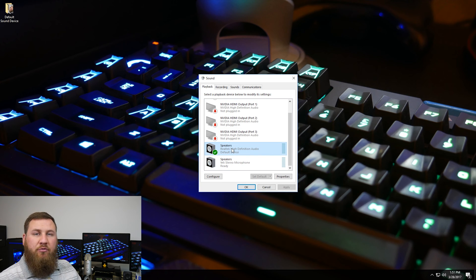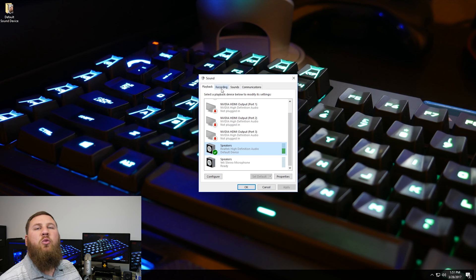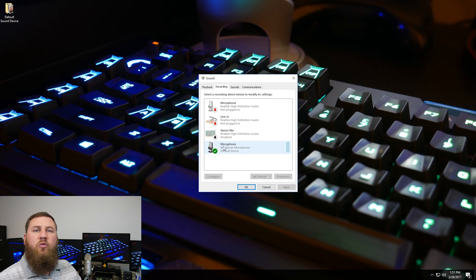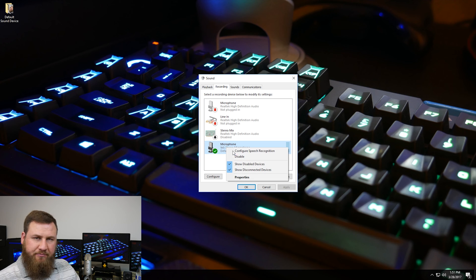So same with the recording. If you go up to the recording tab, you'll want to find the microphone that you're wanting to use, right-click on it, set that as default.